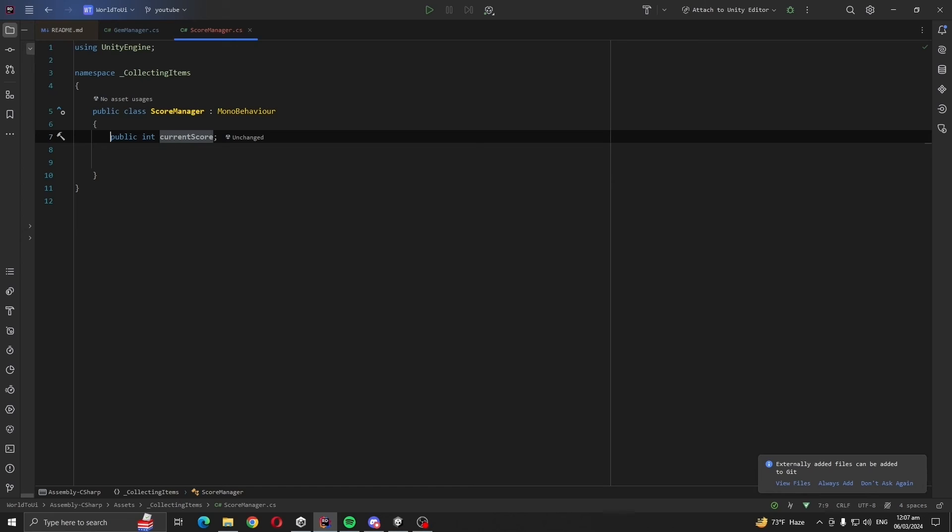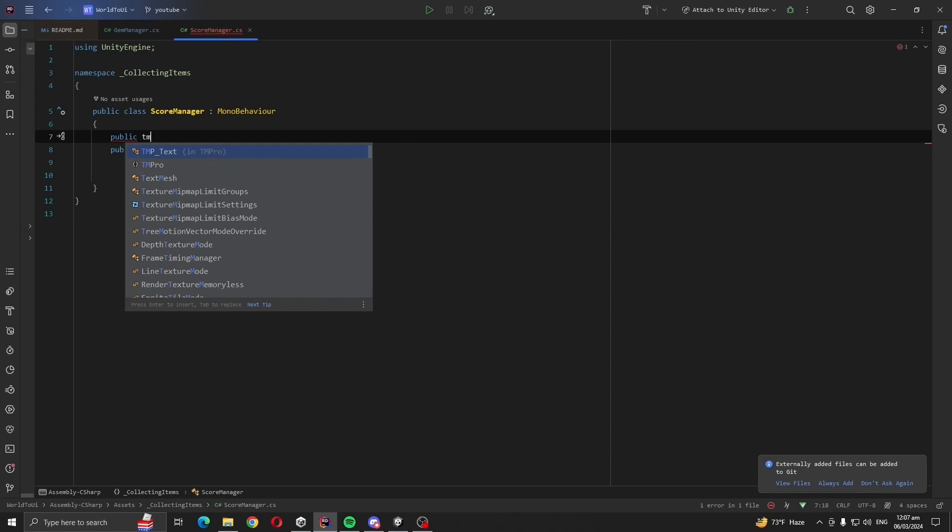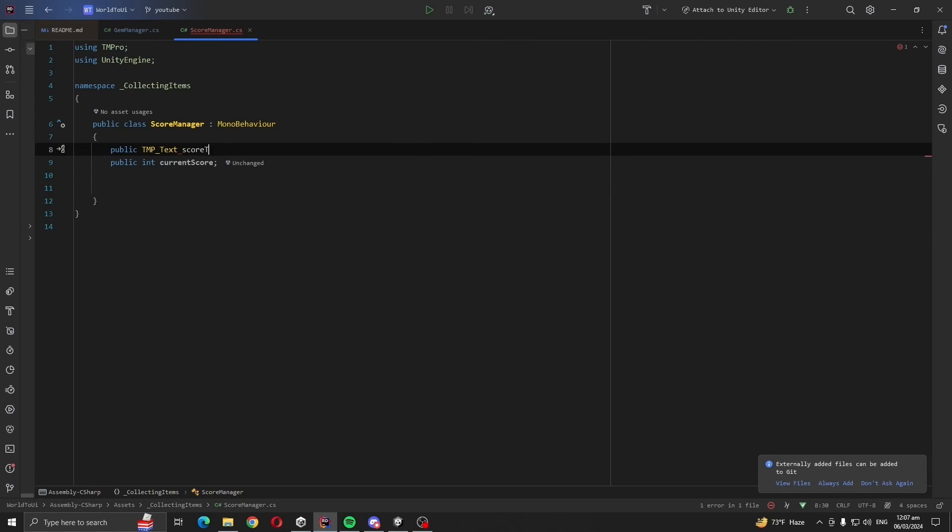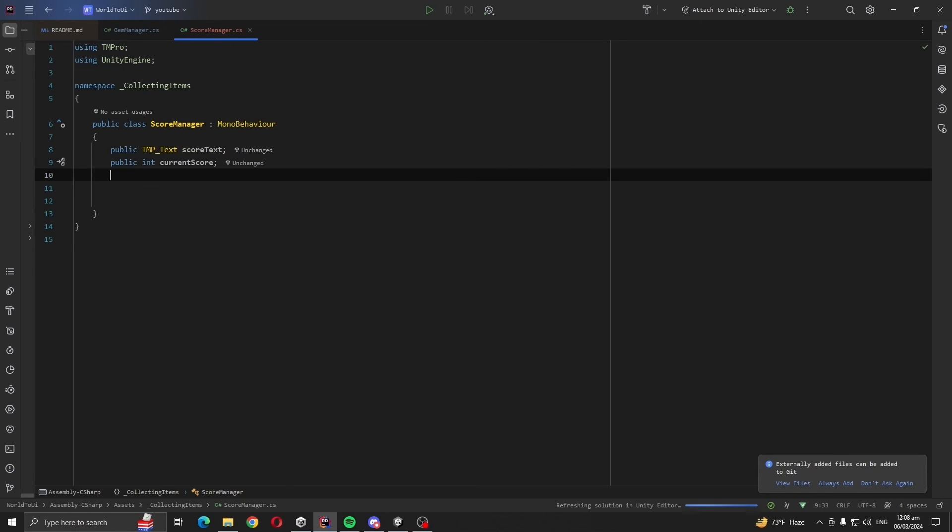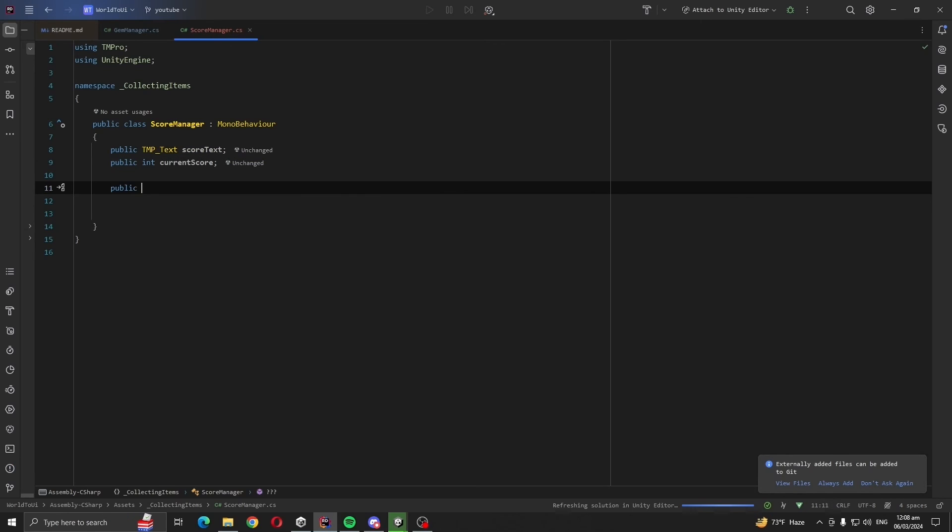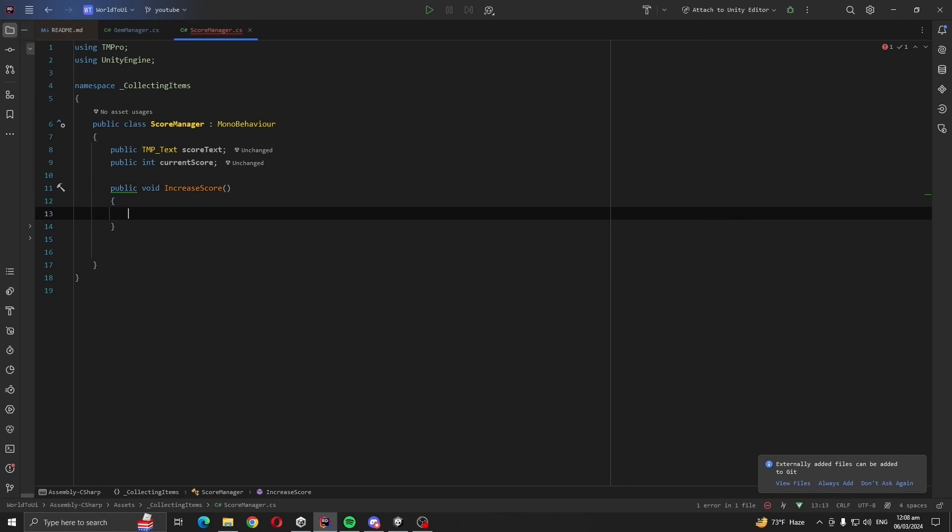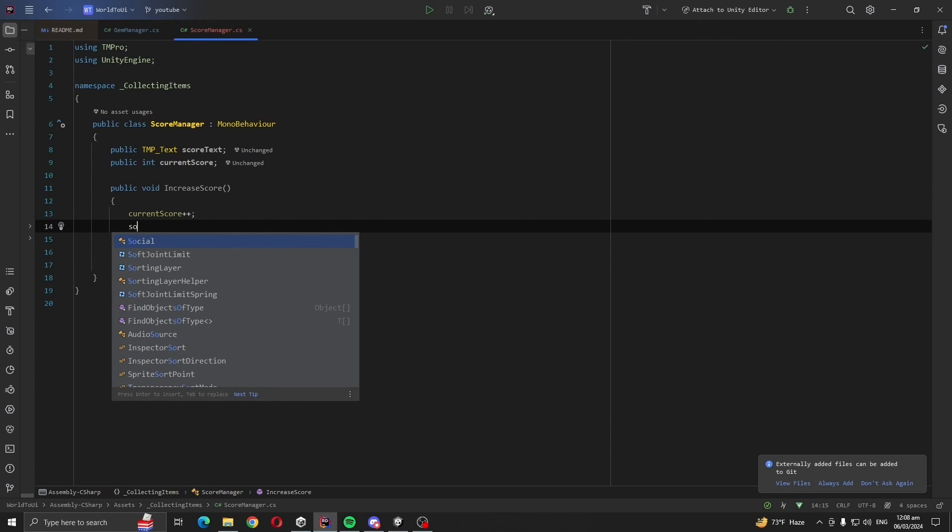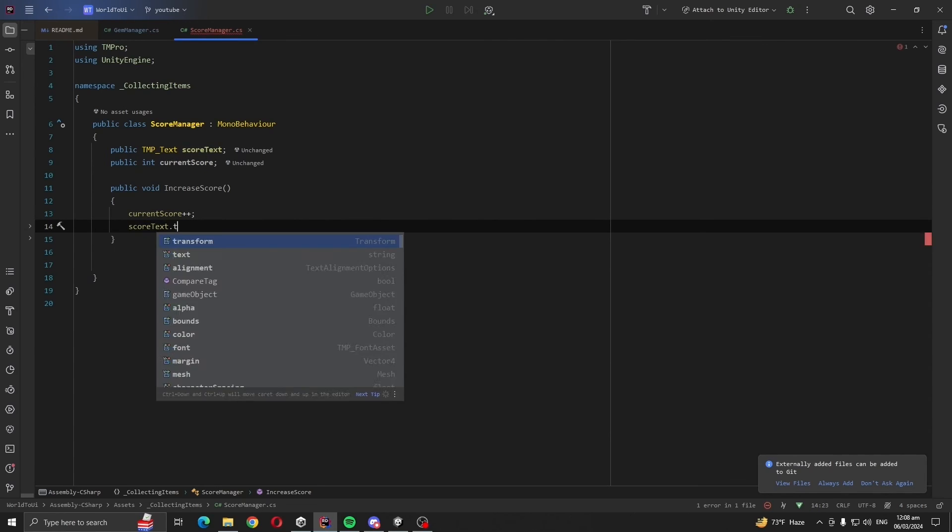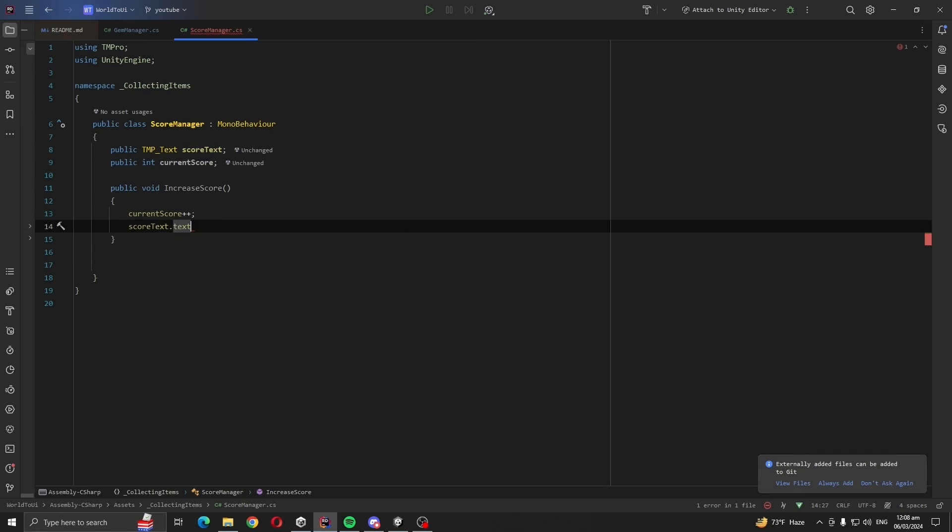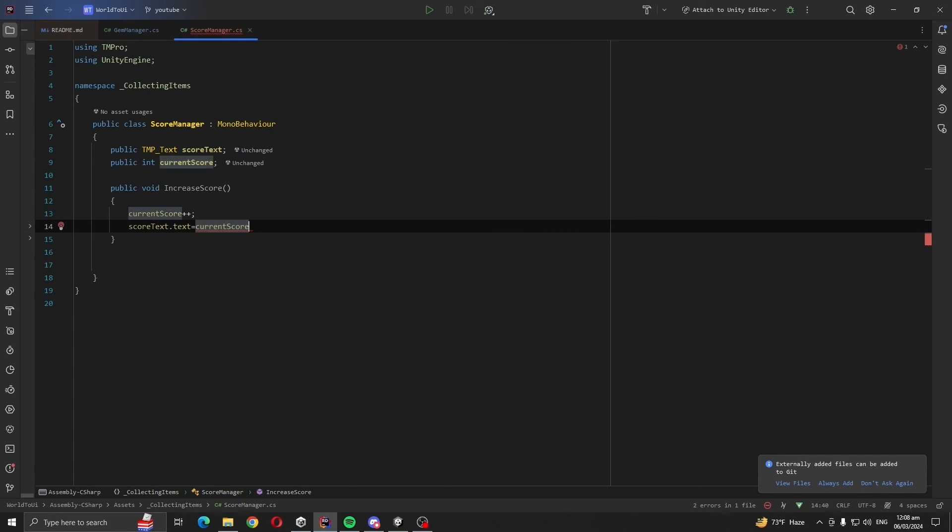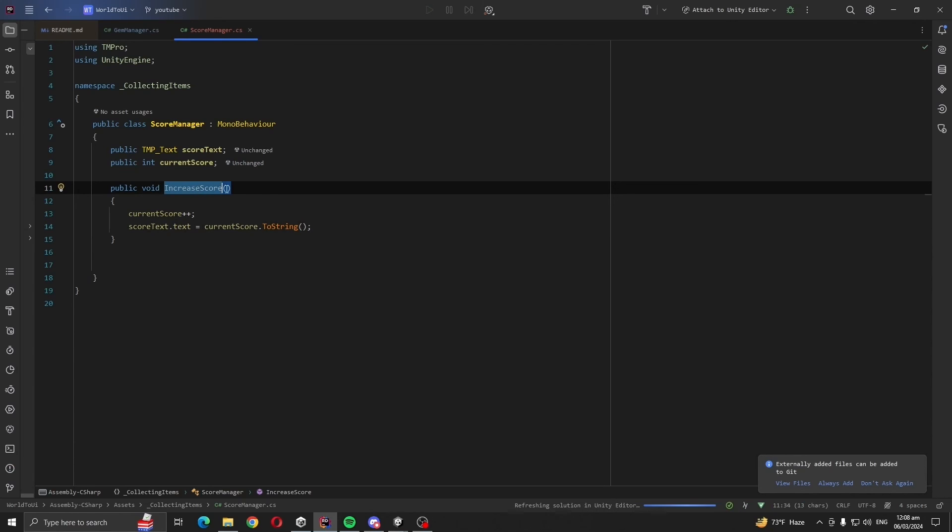Let's just call it public int current score and take the reference for our text. Need to create a method here, public void increase.